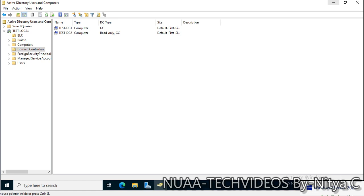RODC has its own limitations. It has a read-only database of Active Directory, so if we are making any changes, they will not replicate or all the extensions will not replicate to other DCs because we cannot even update those extensions from a read-only domain controller. Also, the authentication is limited to the groups which we allow from this read-only domain controller.